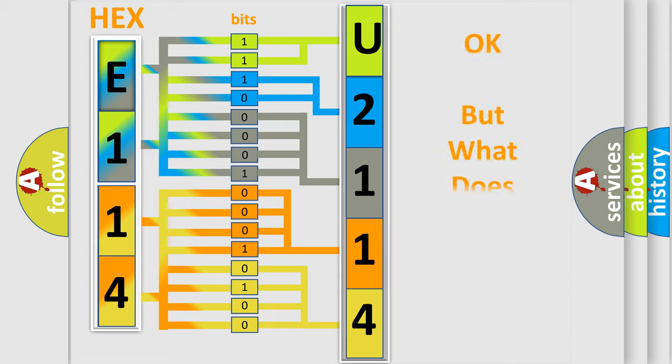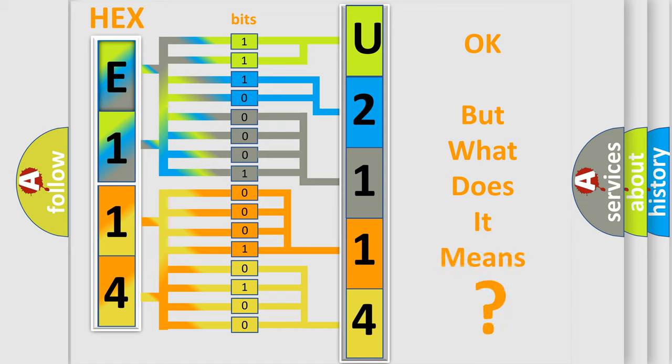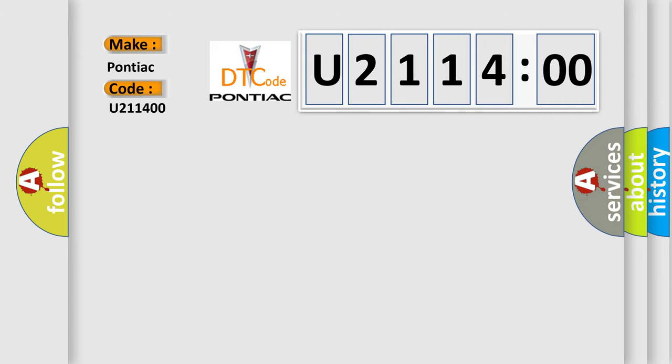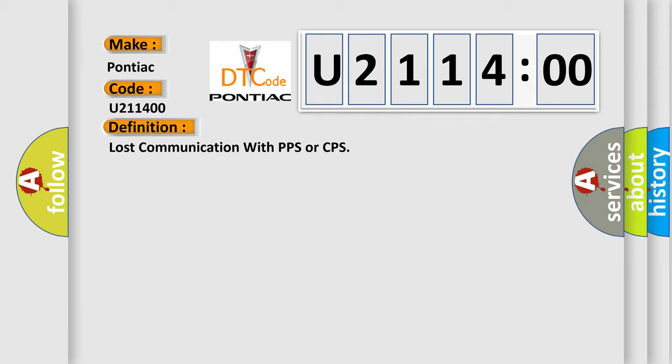The number itself does not make sense to us if we cannot assign information about what it actually expresses. So, what does the diagnostic trouble code U211400 interpret specifically for Pontiac car manufacturers?